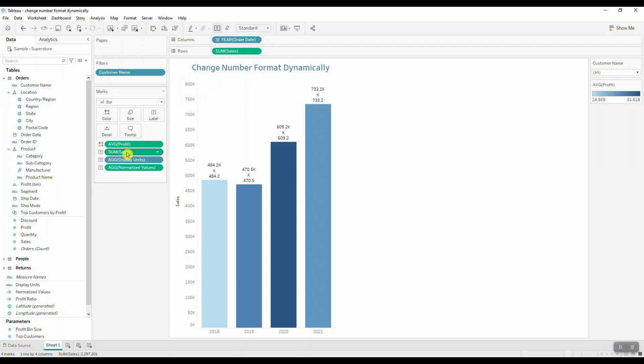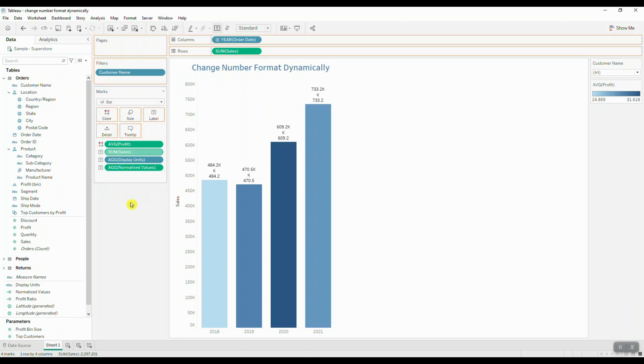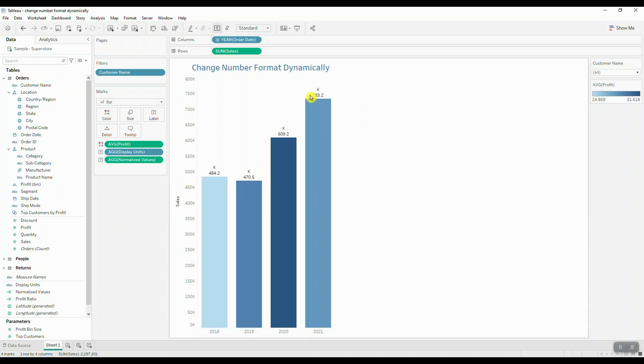We'll bring this information and drop it onto label, and now I'm going to remove my original sum of sales label. That looks good.